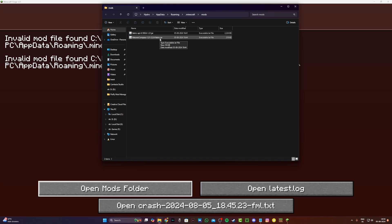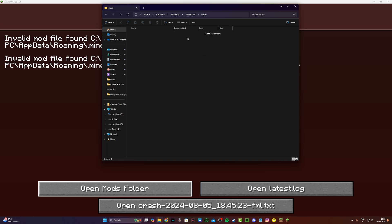So you can just go and delete all of these mods that have the fabric version installed, and go ahead and download the forge version of them.